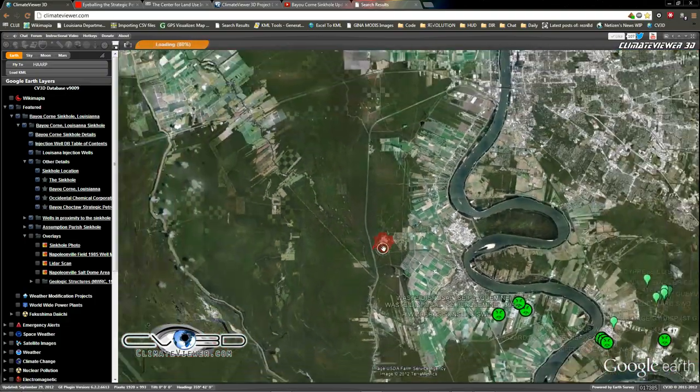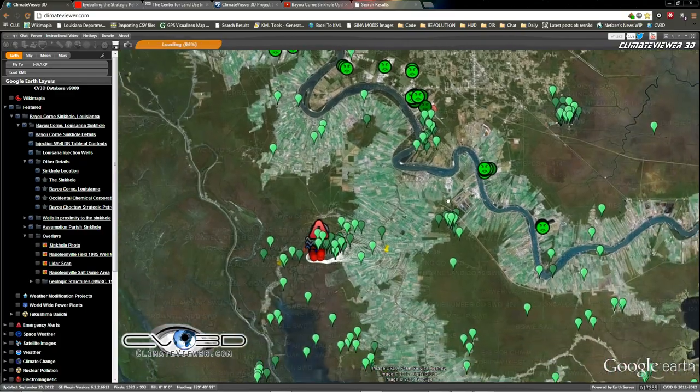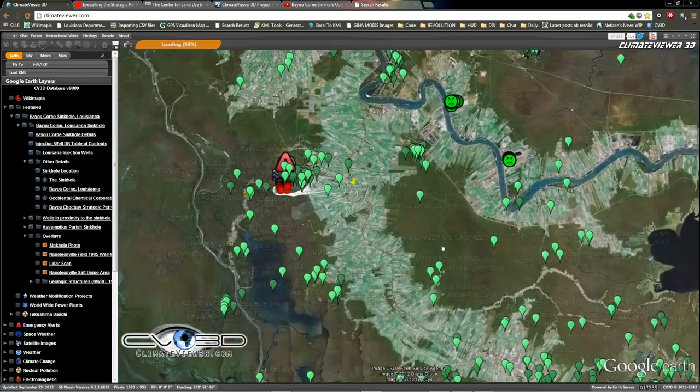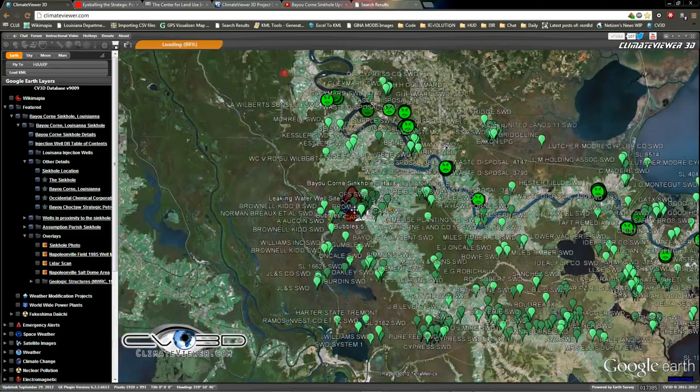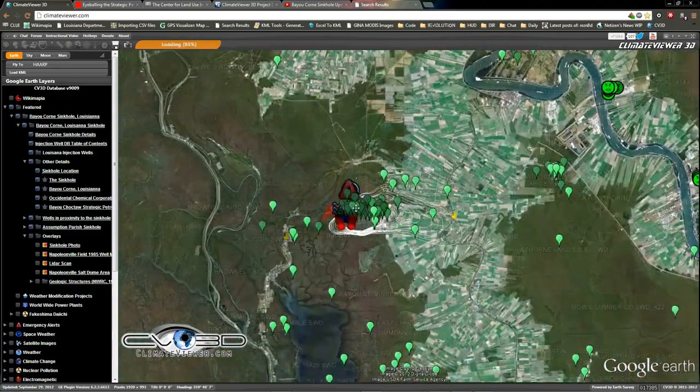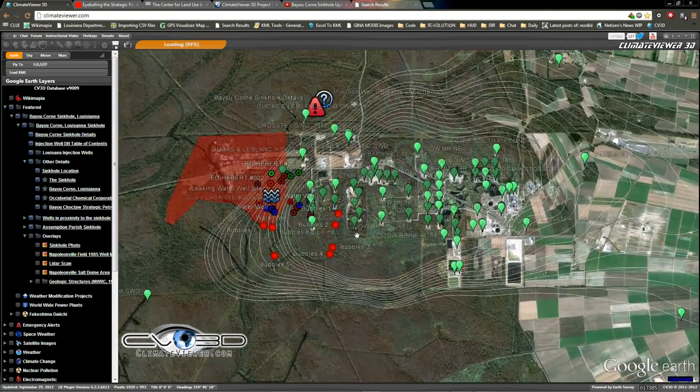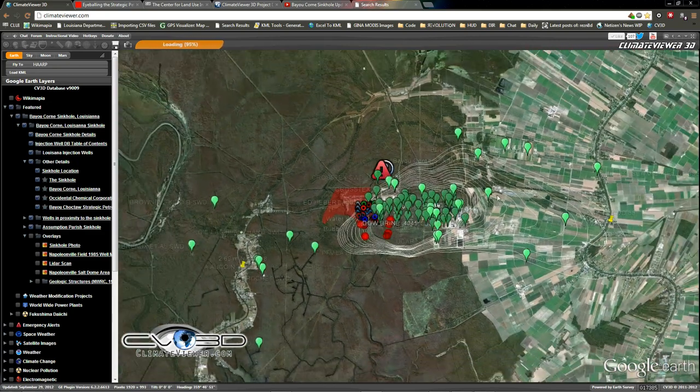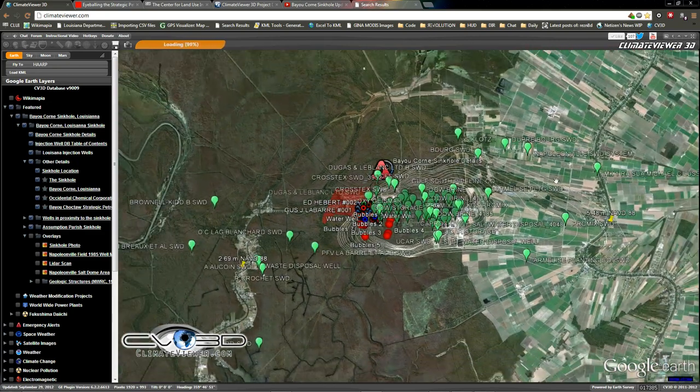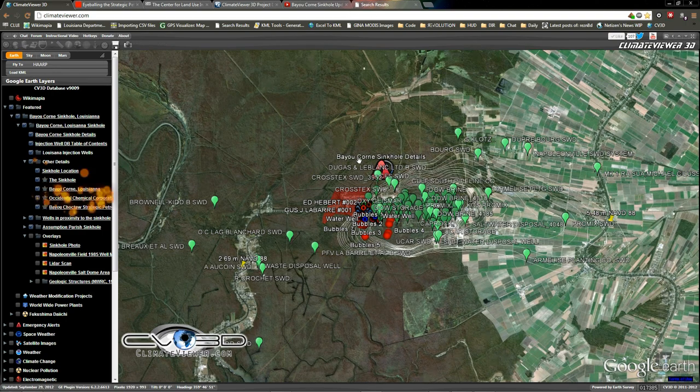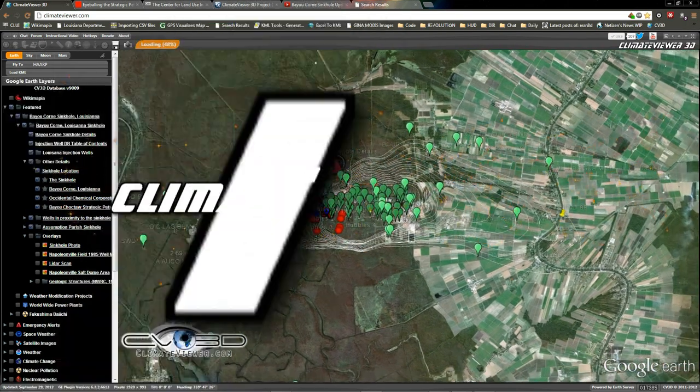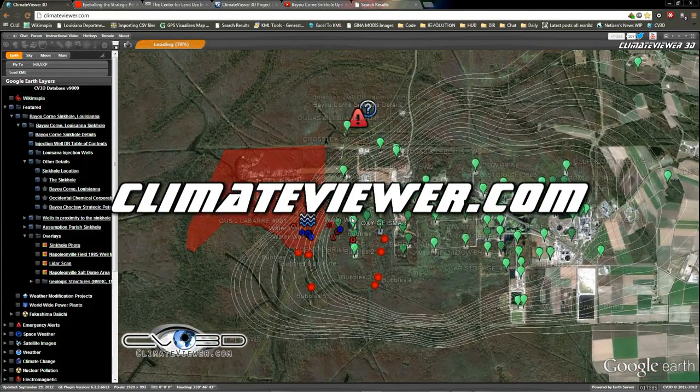Anyway guys, check it out. There's your update. And here's all the different wells in that one salt dome. Everybody pray for the people down there and hope for a speedy recovery of their obviously polluted hometown.